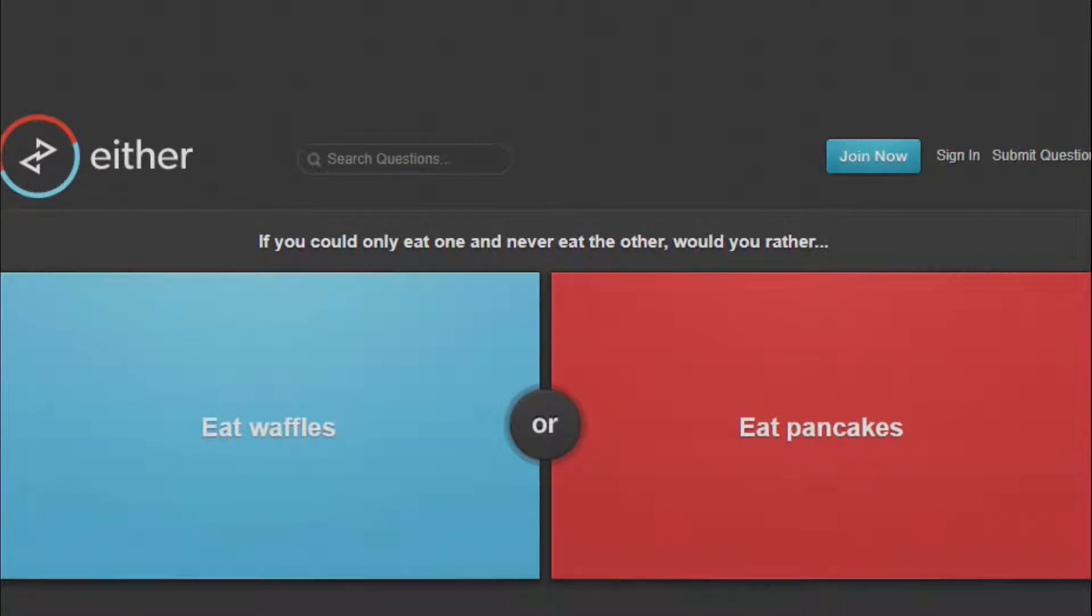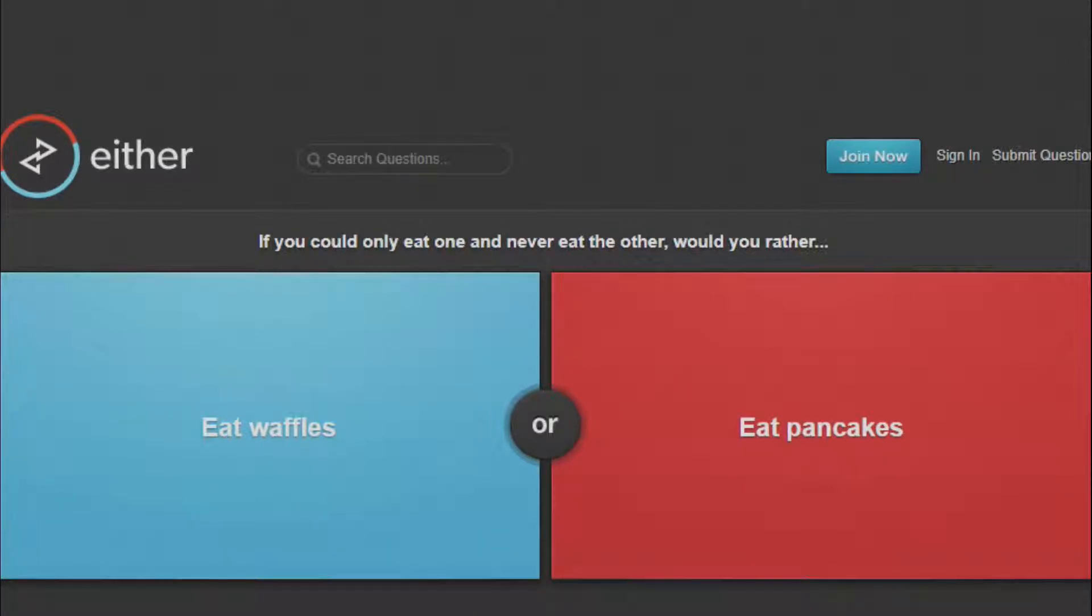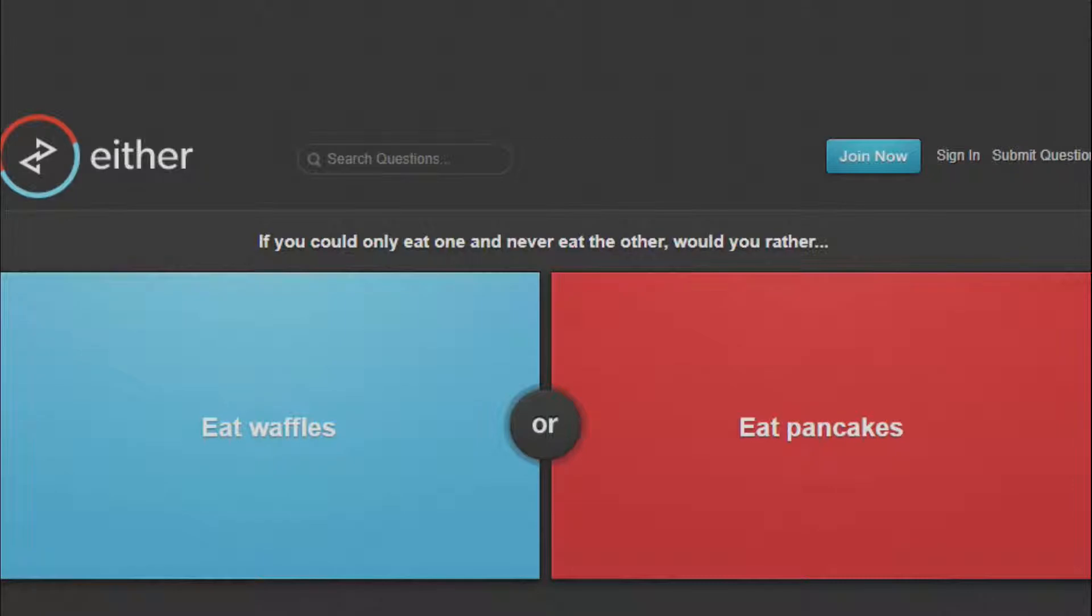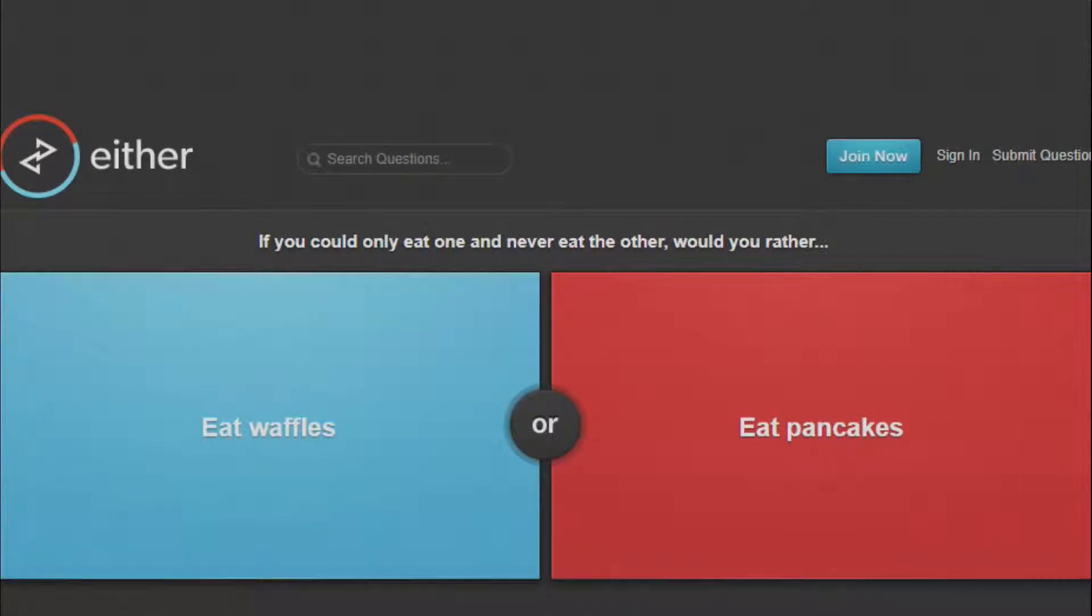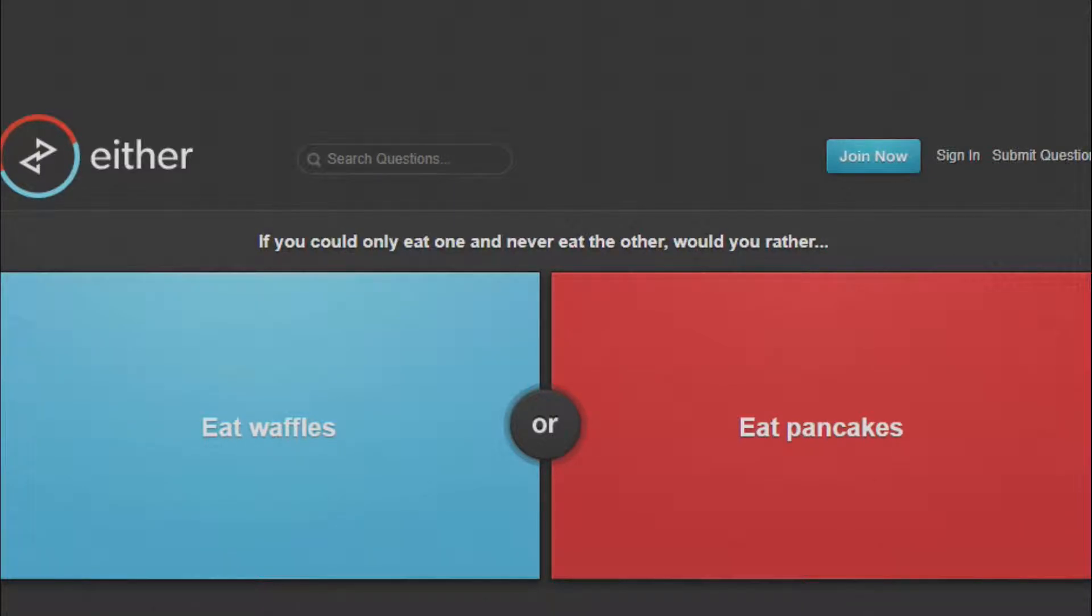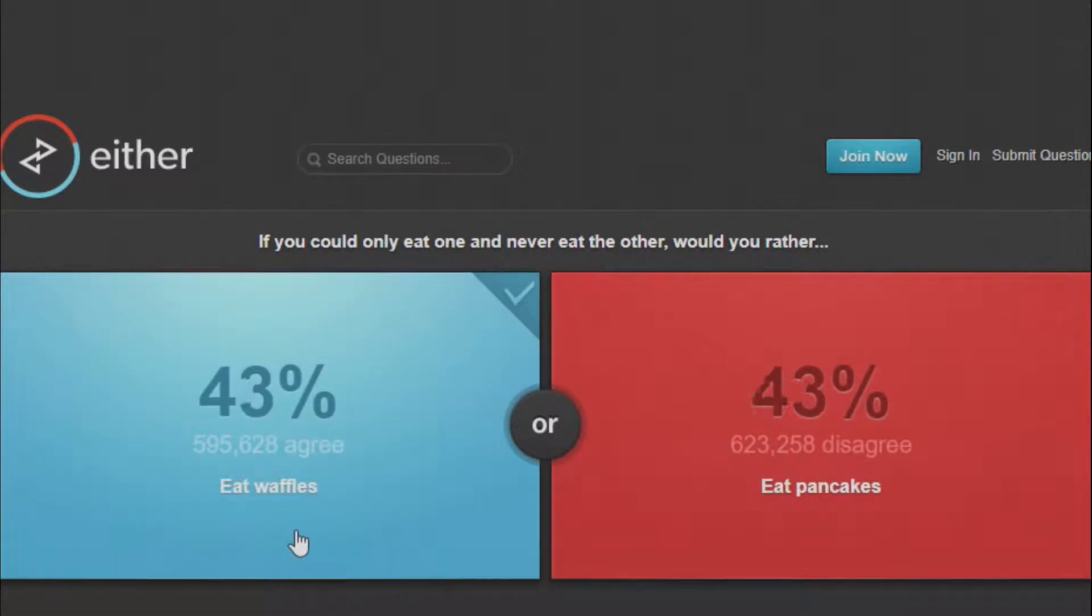First off, if you could eat only one and never eat the other, would you rather eat waffles or eat pancakes? Personally, I like waffles better than pancakes. Waffles have the little divots and pancakes don't. Pancakes are more satisfying to look at, but waffles are just better in general because they can hold the stuff. So yeah, waffles. That one's pretty even.